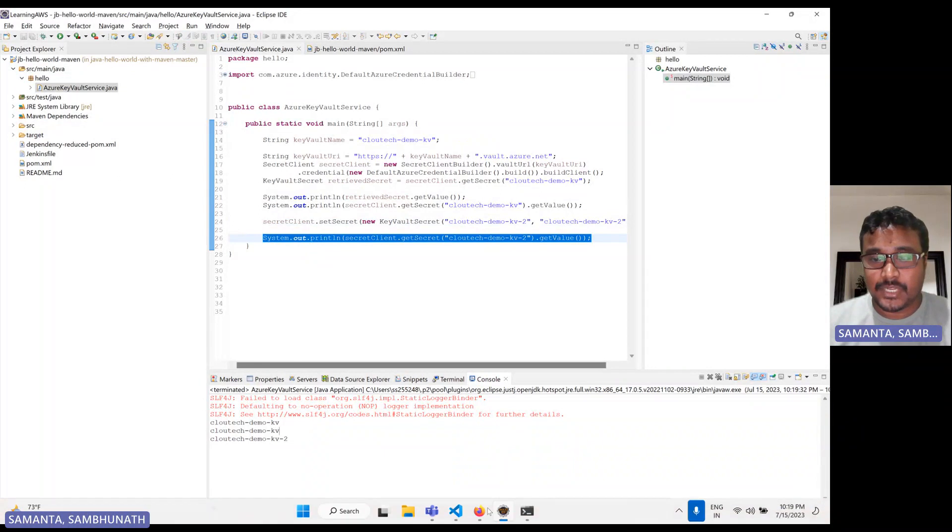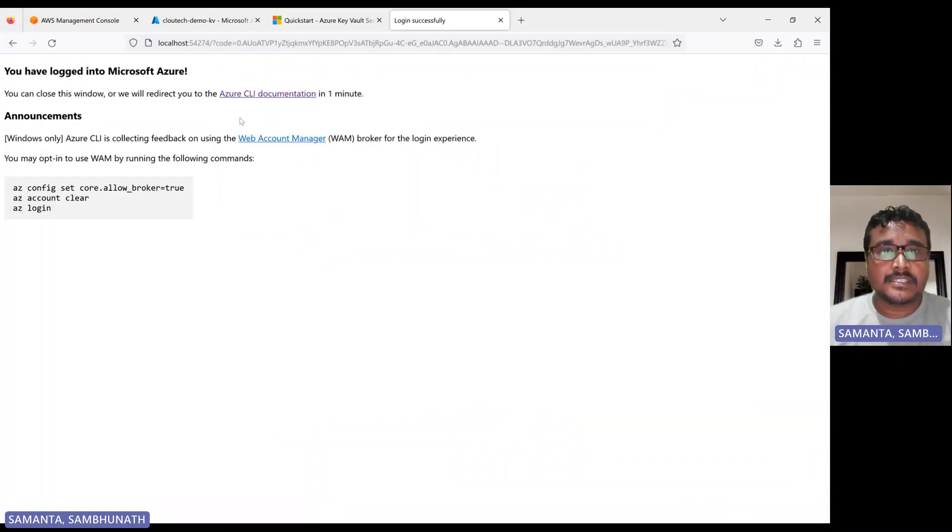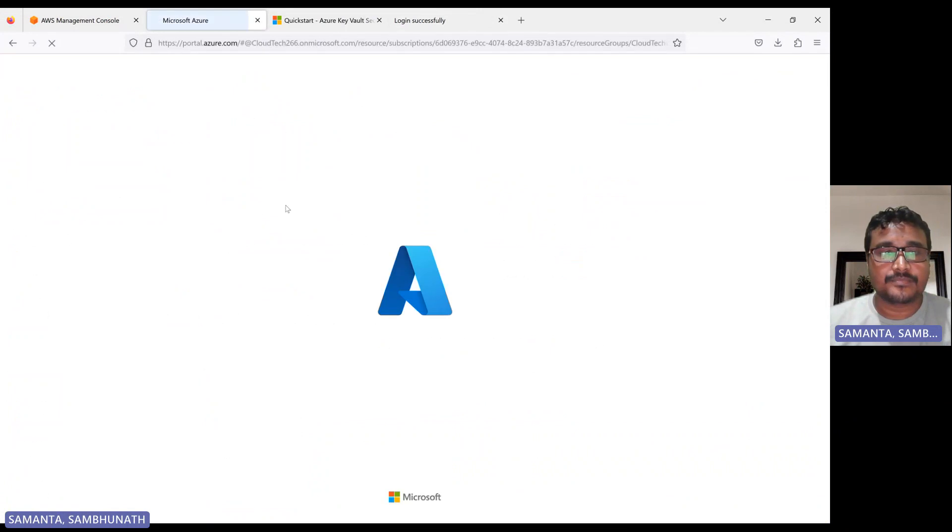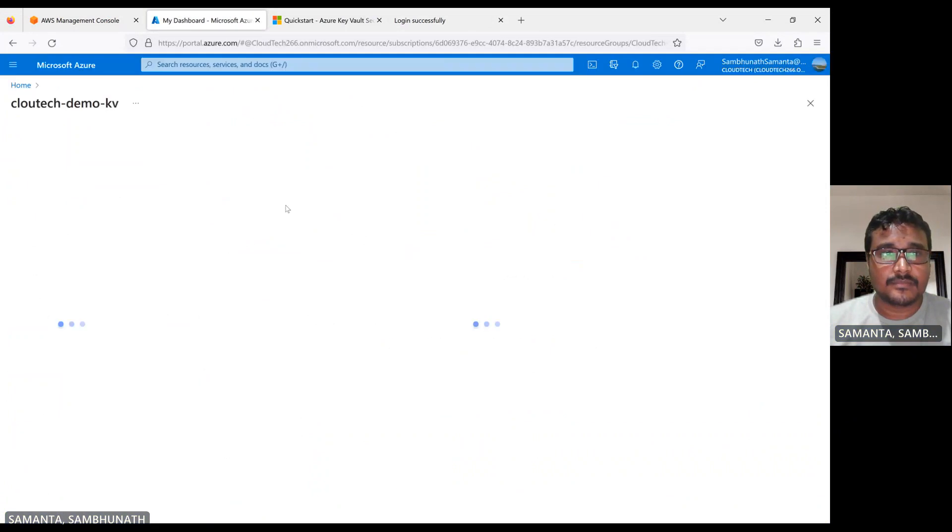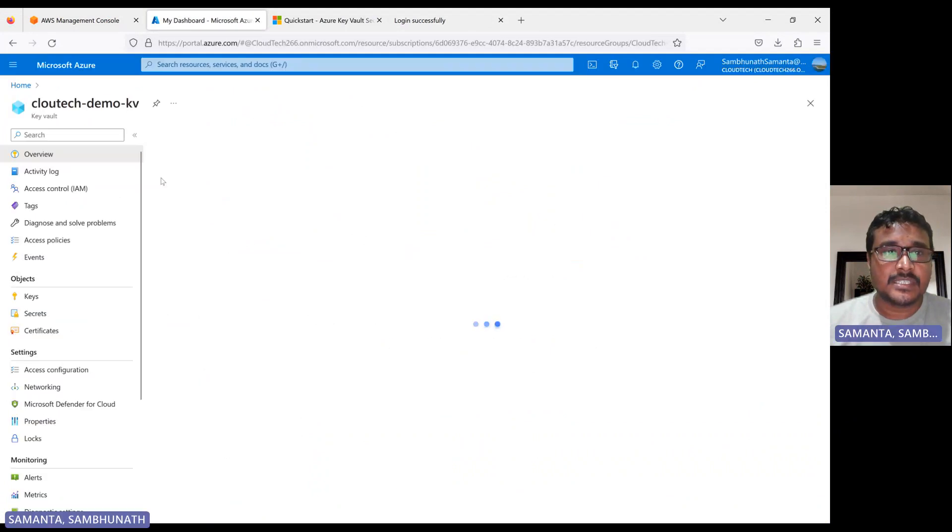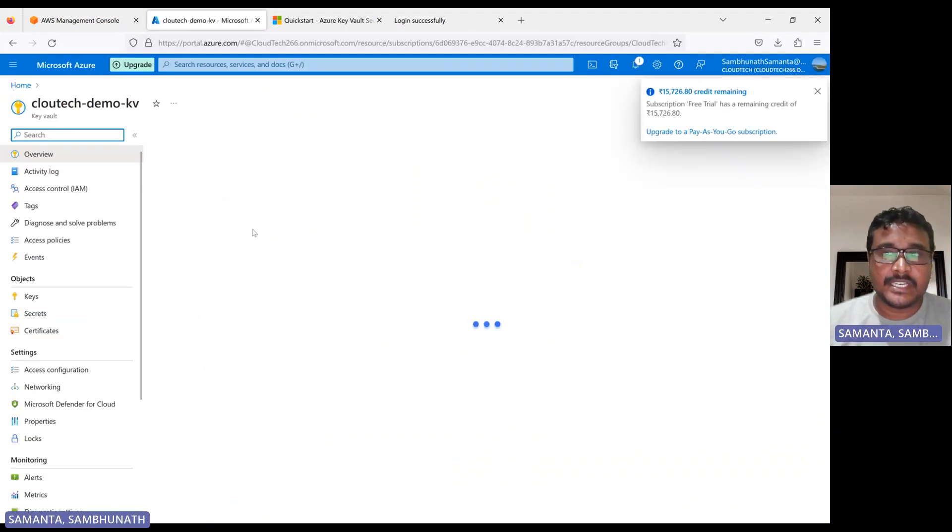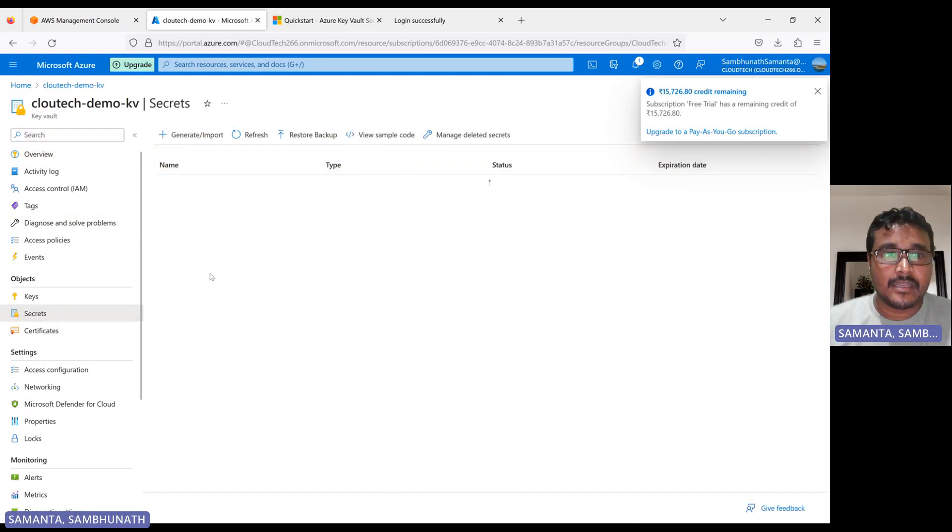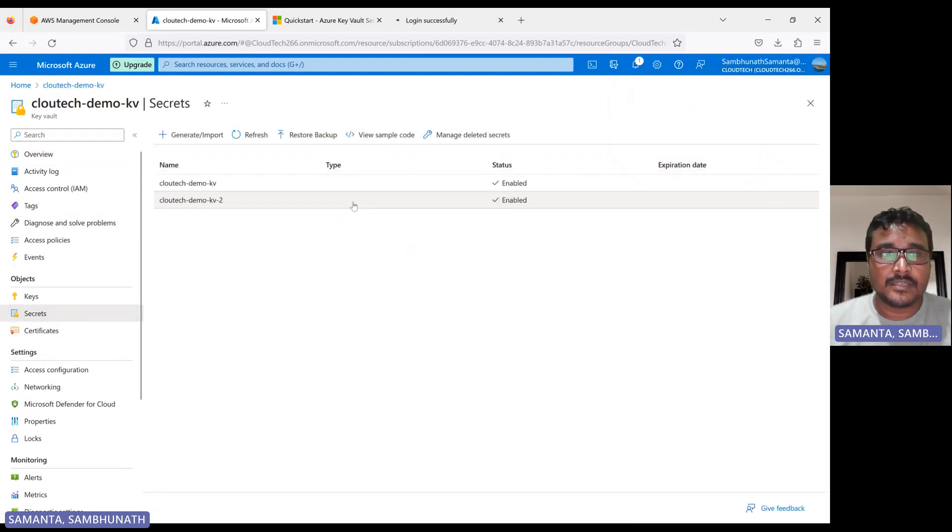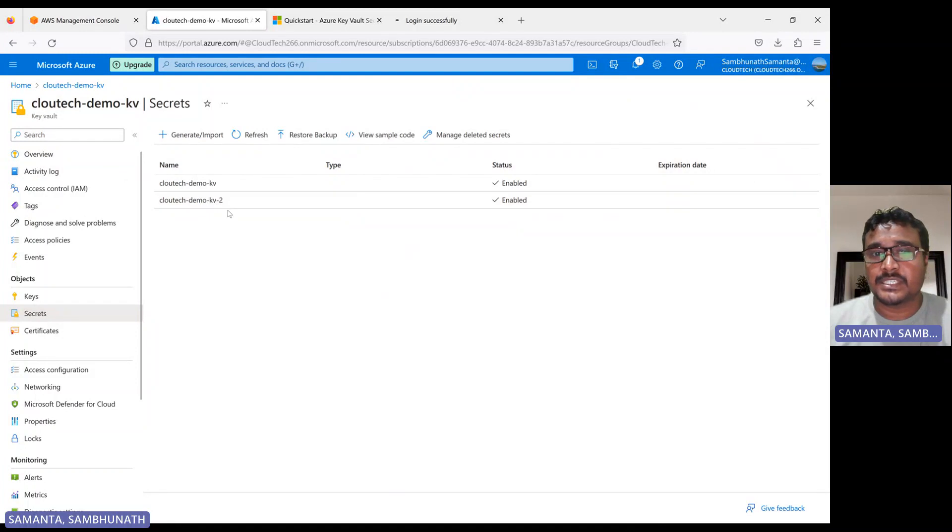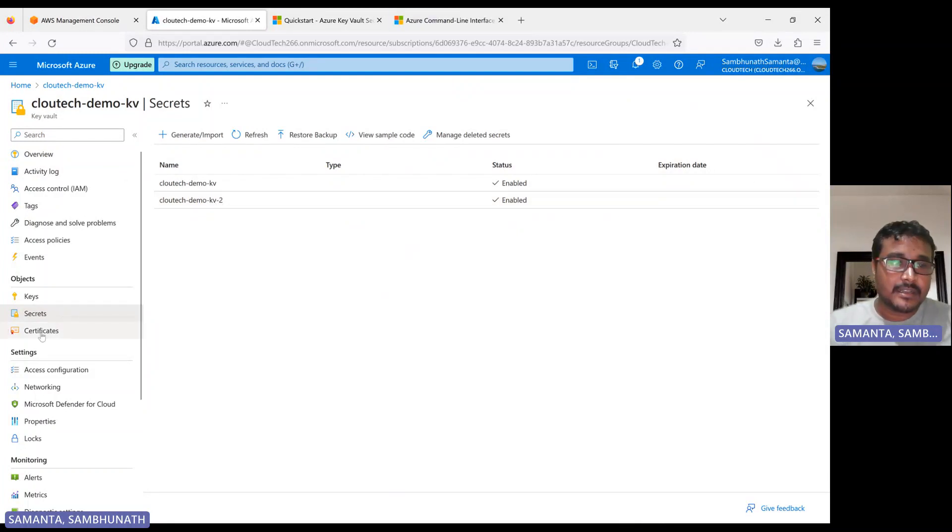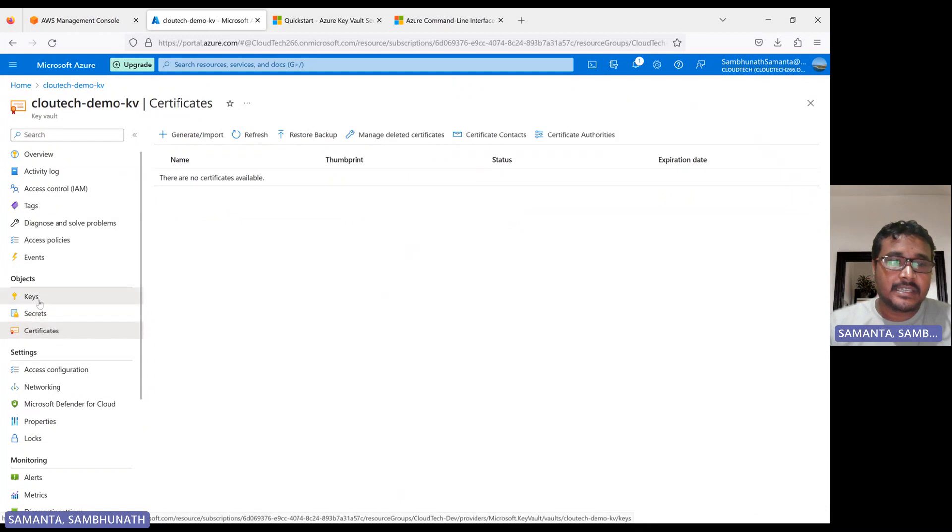So let's see in the portal. Is it is created or not? So let me go here. Refresh. Let me see two secret. It should be now manually. I have created one and one more. It should be there. Let me see. Cloud tech demo is created. So like this, we can create and assign certificate and then key.